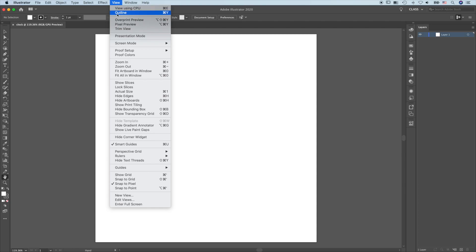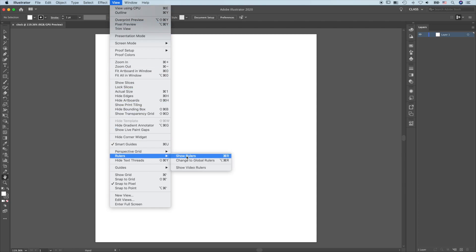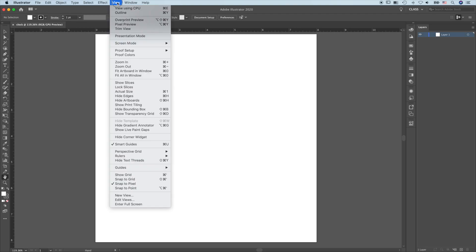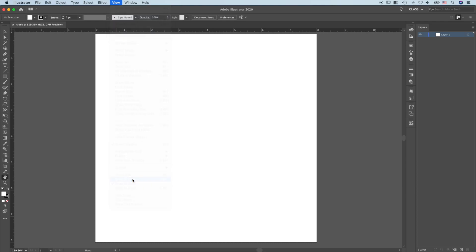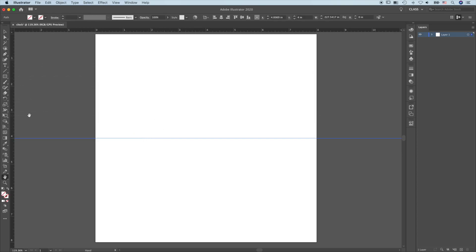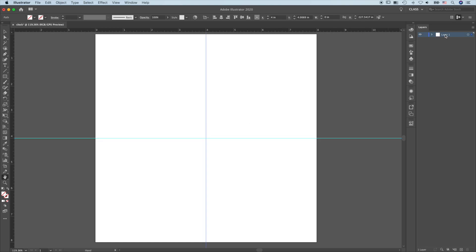Go to View, Ruler, Show Ruler, then View again. Activate Snap to Grid. Go up to the ruler, click, hold, and drag a guide to the 4-inch mark. Then go to the left ruler, click, hold, and drag another guide to the 4-inch mark. Label this layer Guides and lock the layer.